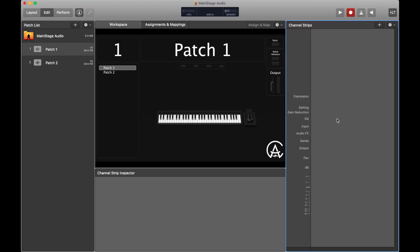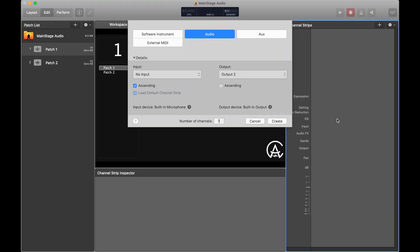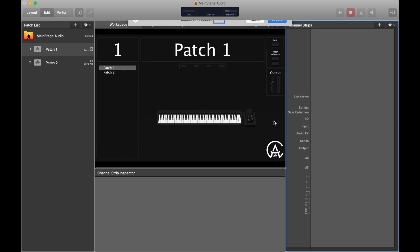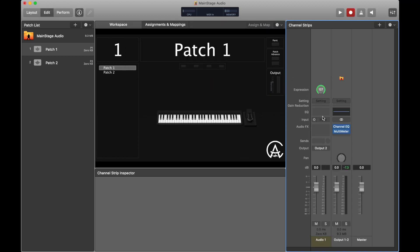I'm going to start inside of my Main Stage concert and create a new channel strip — but instead of creating a software instrument channel strip, I'm going to create an audio channel strip. These are really similar to software instrument channel strips, except instead of a software instrument, we have an audio input right here. We still have our area for audio effects, our sends, our output, and I don't have pan because this is a mono channel strip right now. Here's my levels, fader, mute, and solo button.